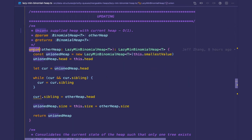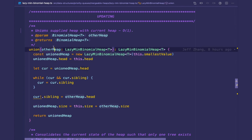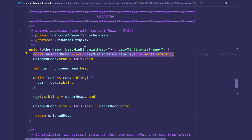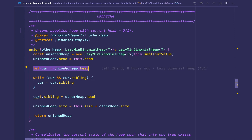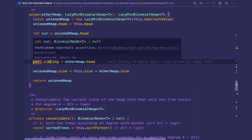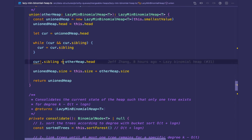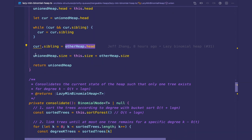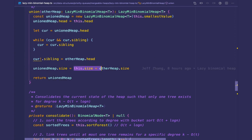The next method that's changed is the union method, also known as merge, and this is a lazy implementation of union, so the runtime becomes O(1). The union method takes another heap as a parameter and returns the resulting merged heap. We initialize a union heap, set the head to this dot head, and have a current pointer traverse the entire root list to the end. Once we reach the end, we lazily concatenate the two heaps by setting current dot sibling equal to the other heap's head. Then we increment the size of union heap to this dot size plus other heap dot size, and return the union heap.